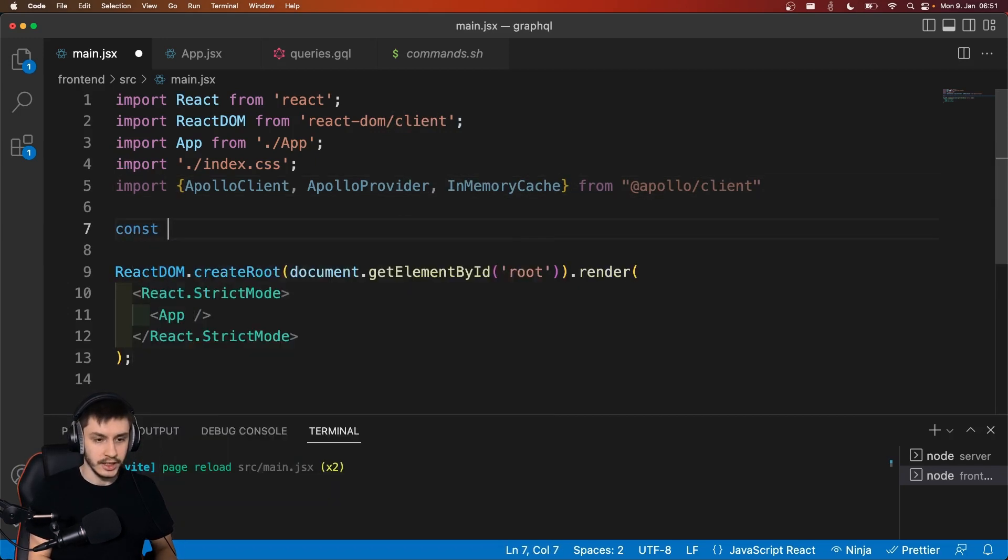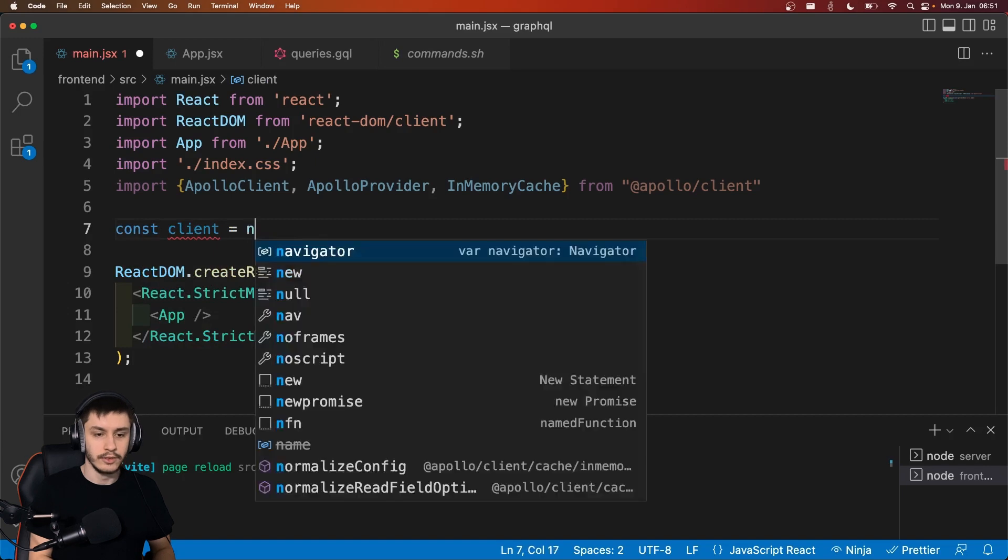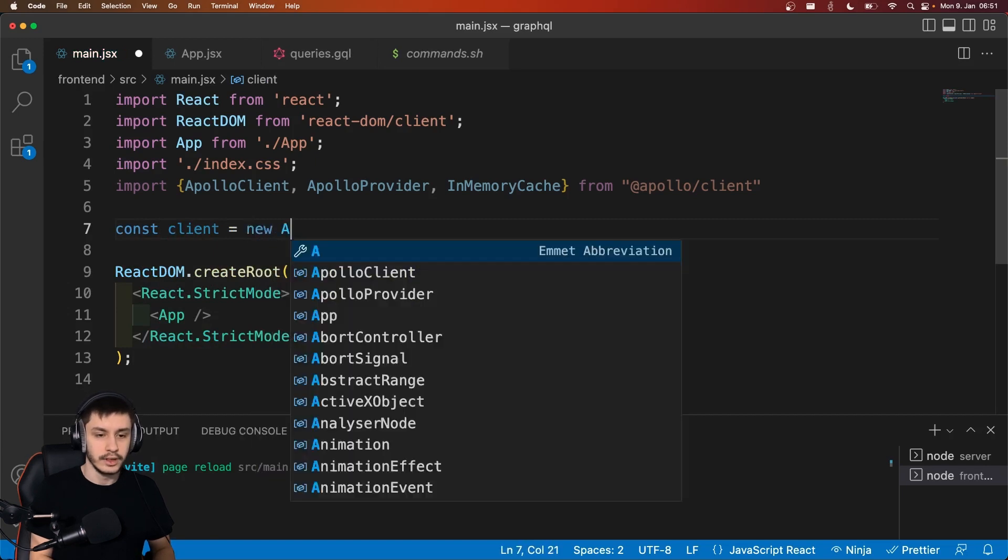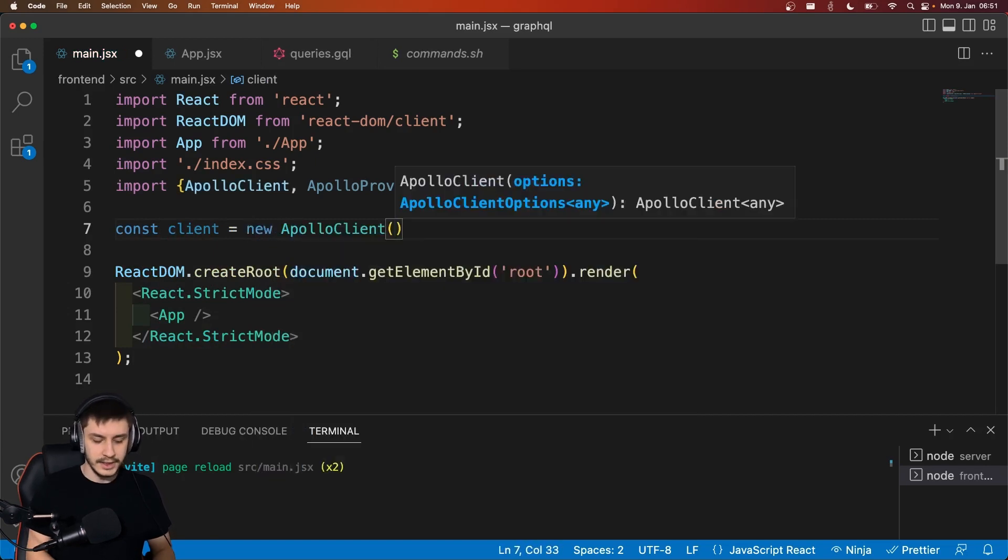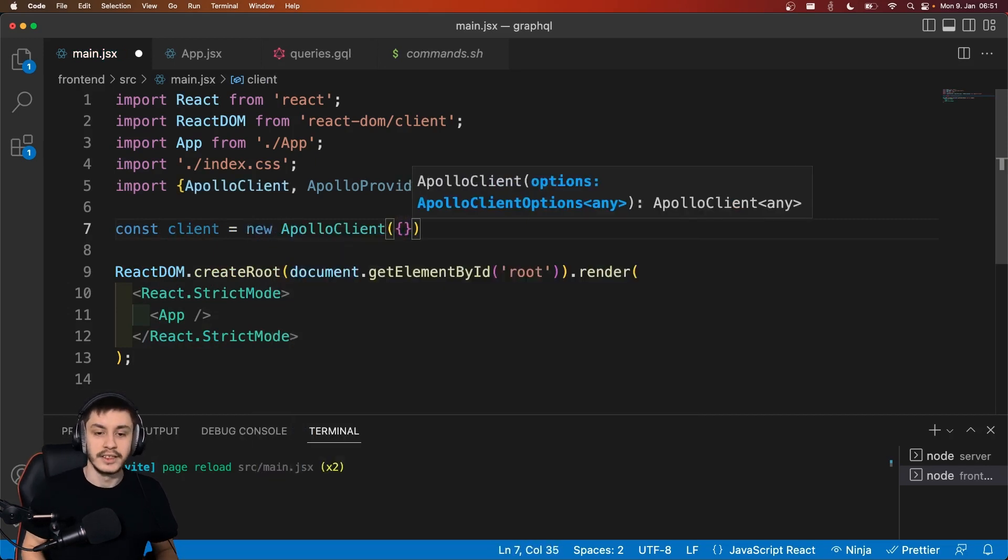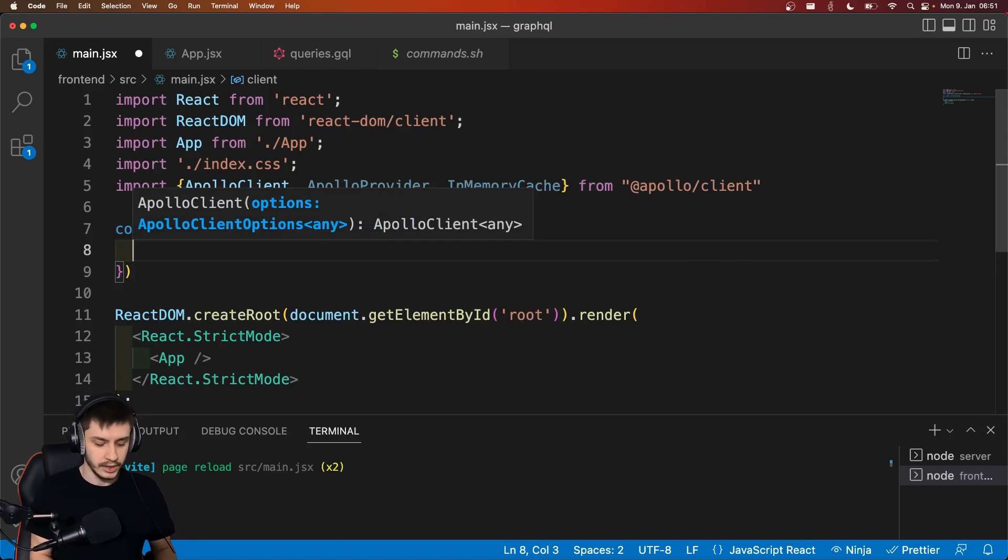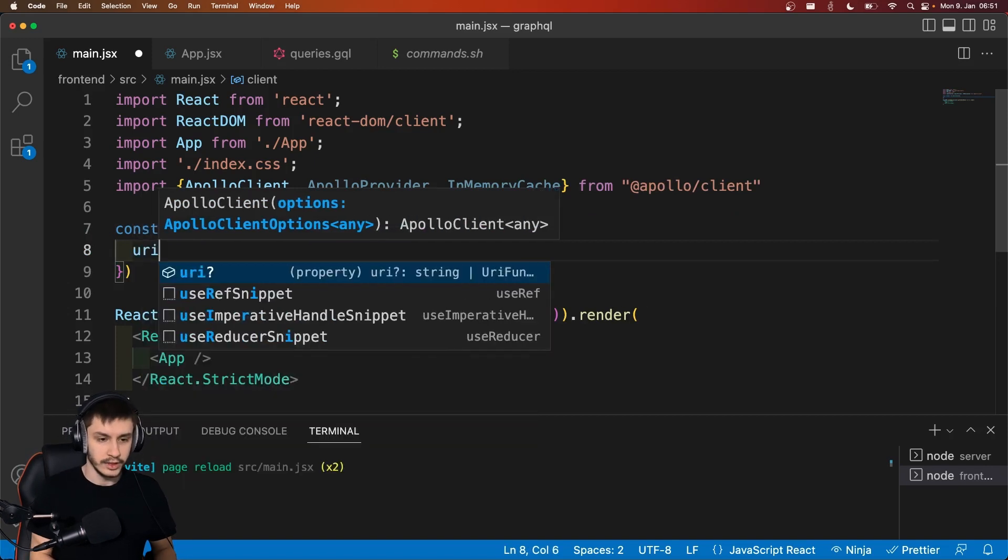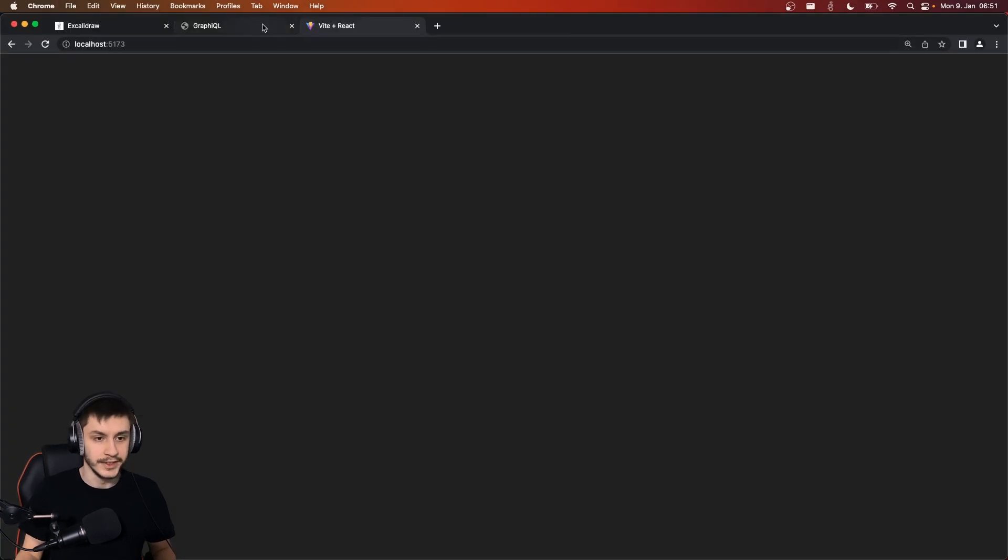And now to get that, we can just say const client equals new ApolloClient. And this ApolloClient is going to get a configuration object. And that configuration object will contain two properties. First of all, the URI, which we saw previously in our GraphQL interface right here, is just going to be localhost:4000/graphql in this case.